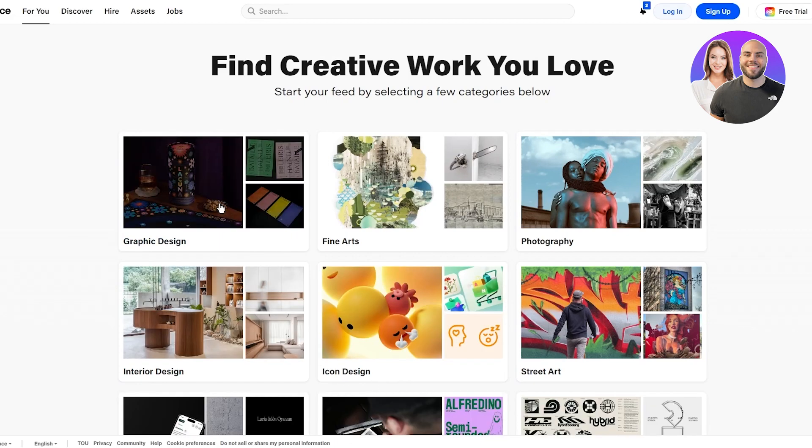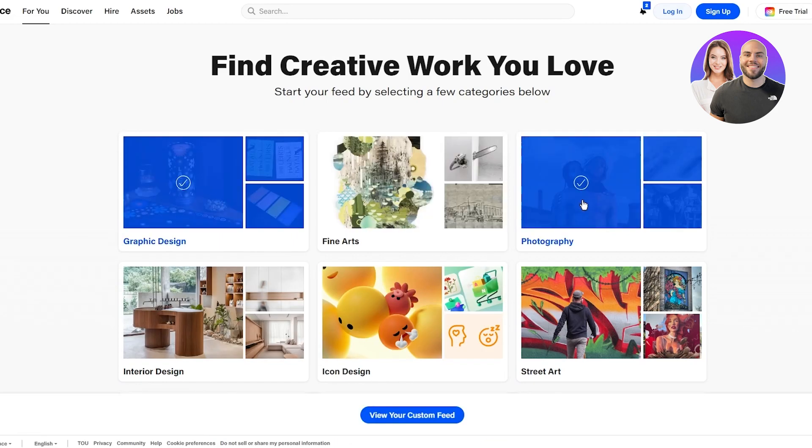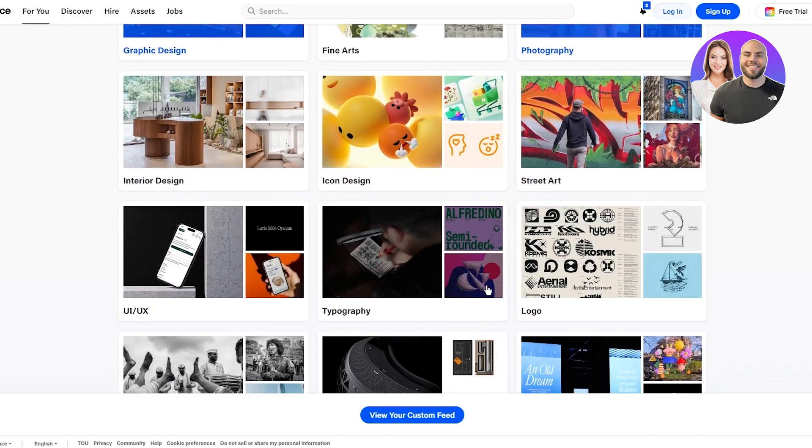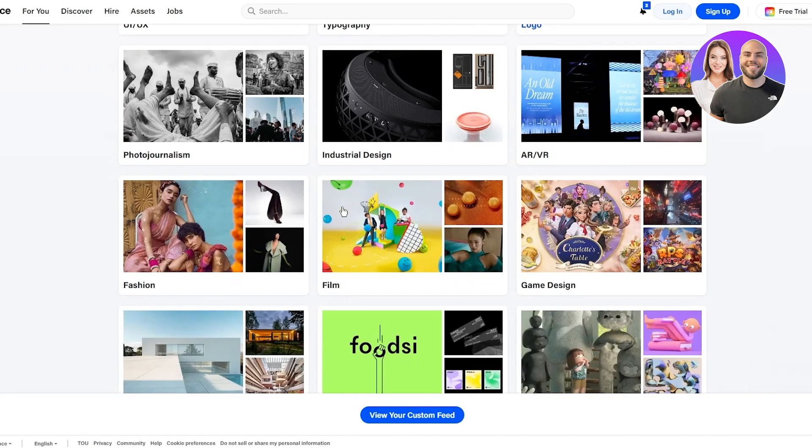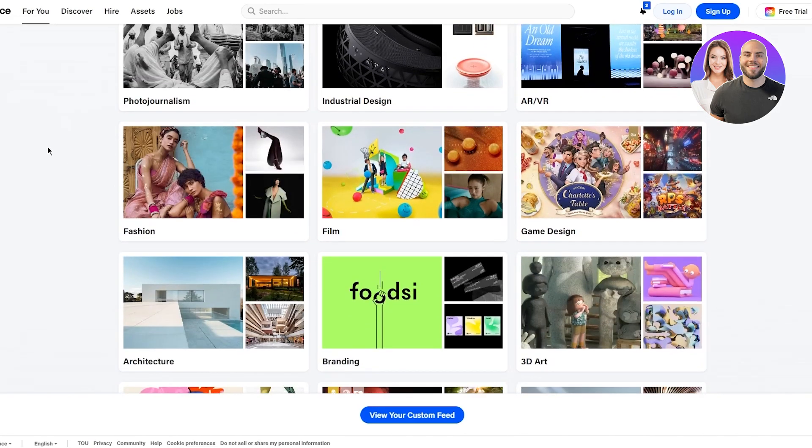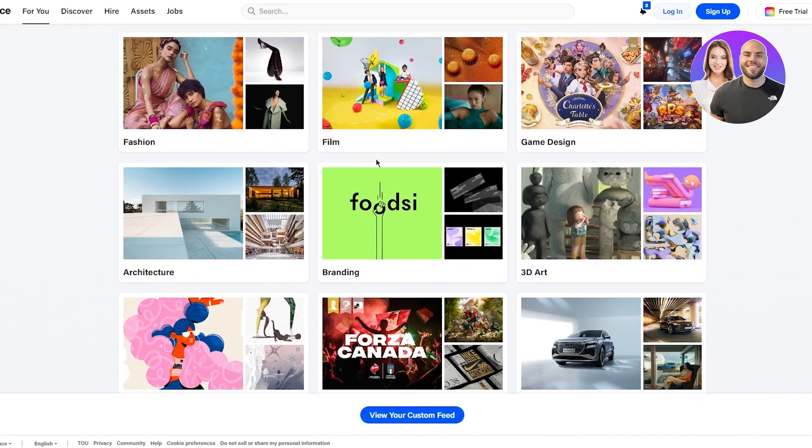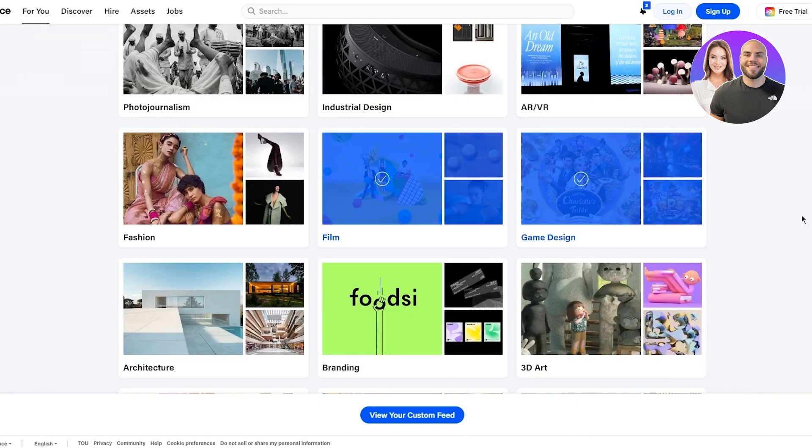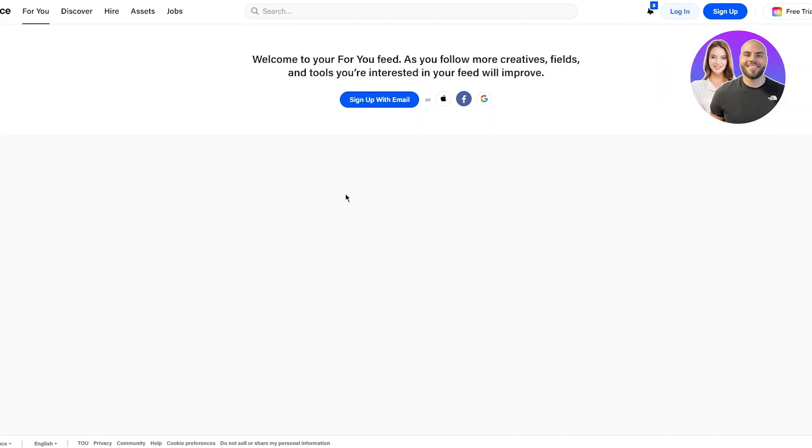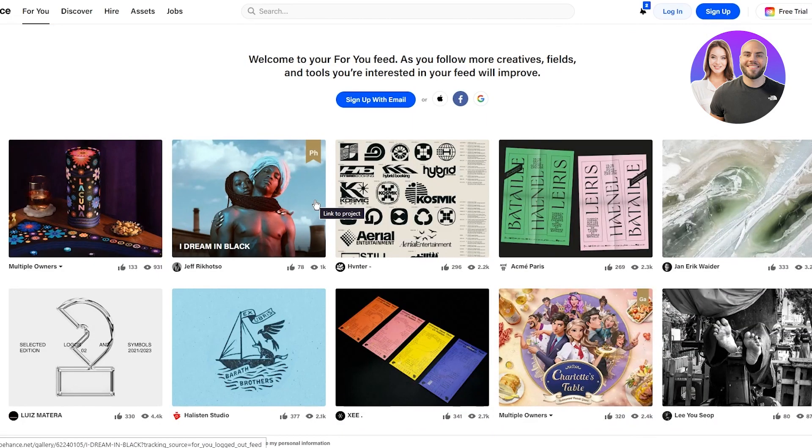You could go with any different design. Let's say I'm gonna go with graphic design and photography, icon design, logo, film, game design. Once I've chosen these things, I'm gonna click on view your custom feed. It starts giving us all these things, welcome to your For You feed.